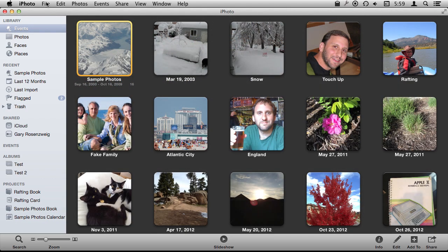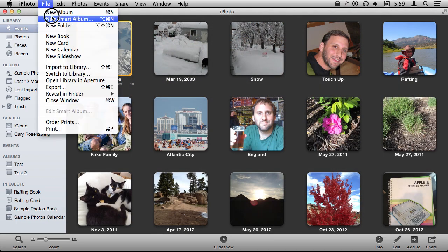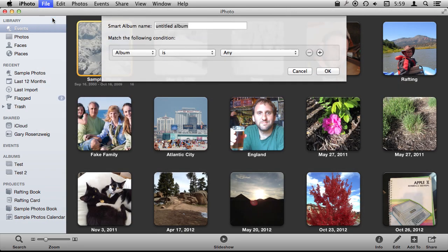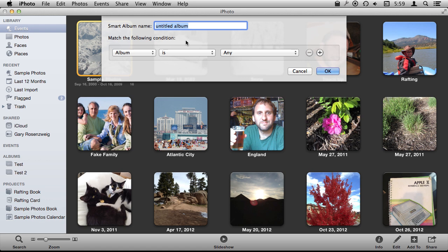So a Smart Album is a different type of album. Instead of you manually putting photos in a Smart Album, a Smart Album is going to grab its photos based on search criteria.